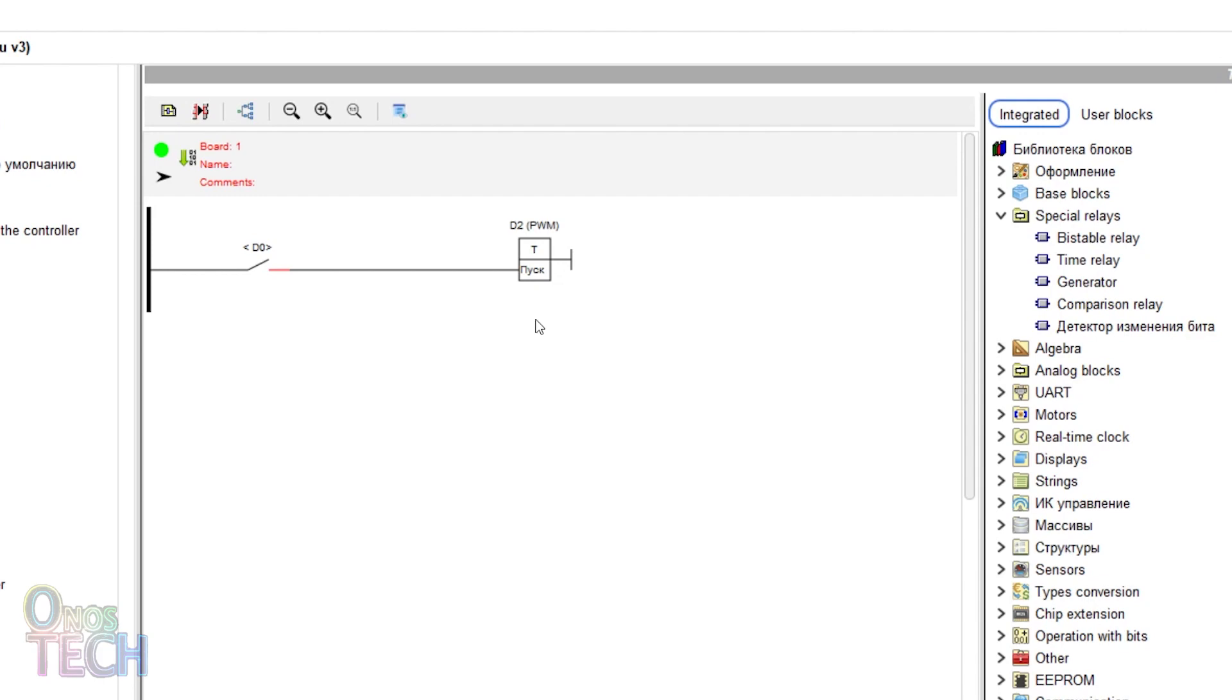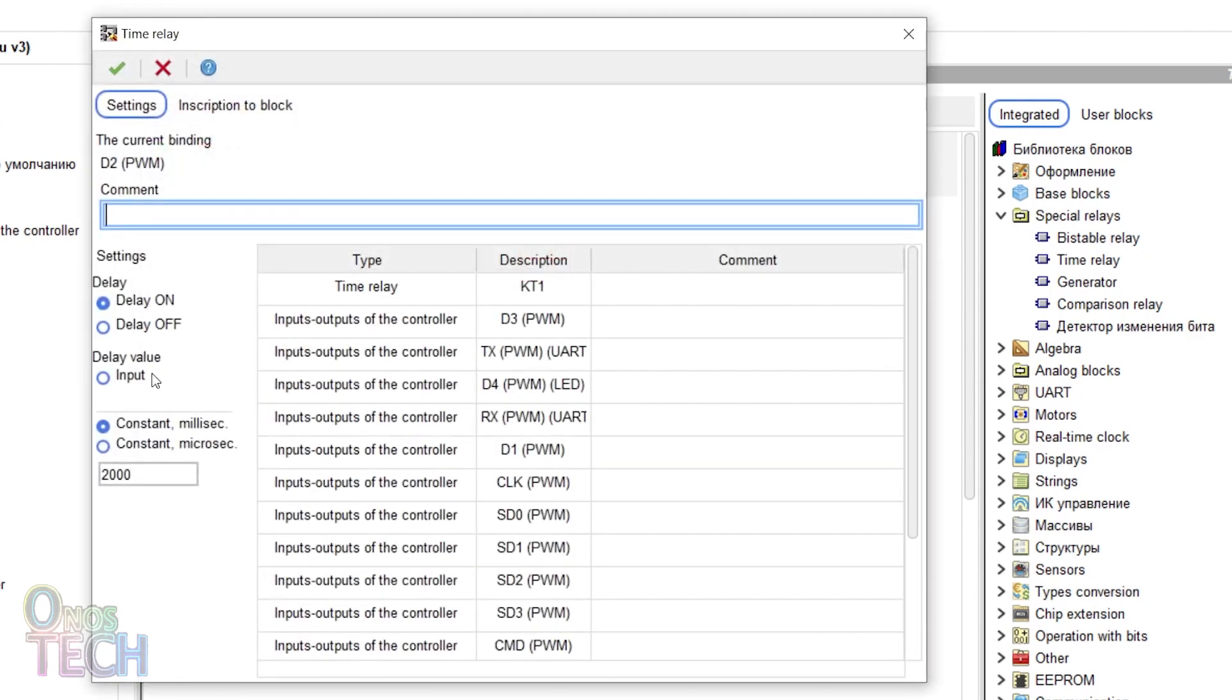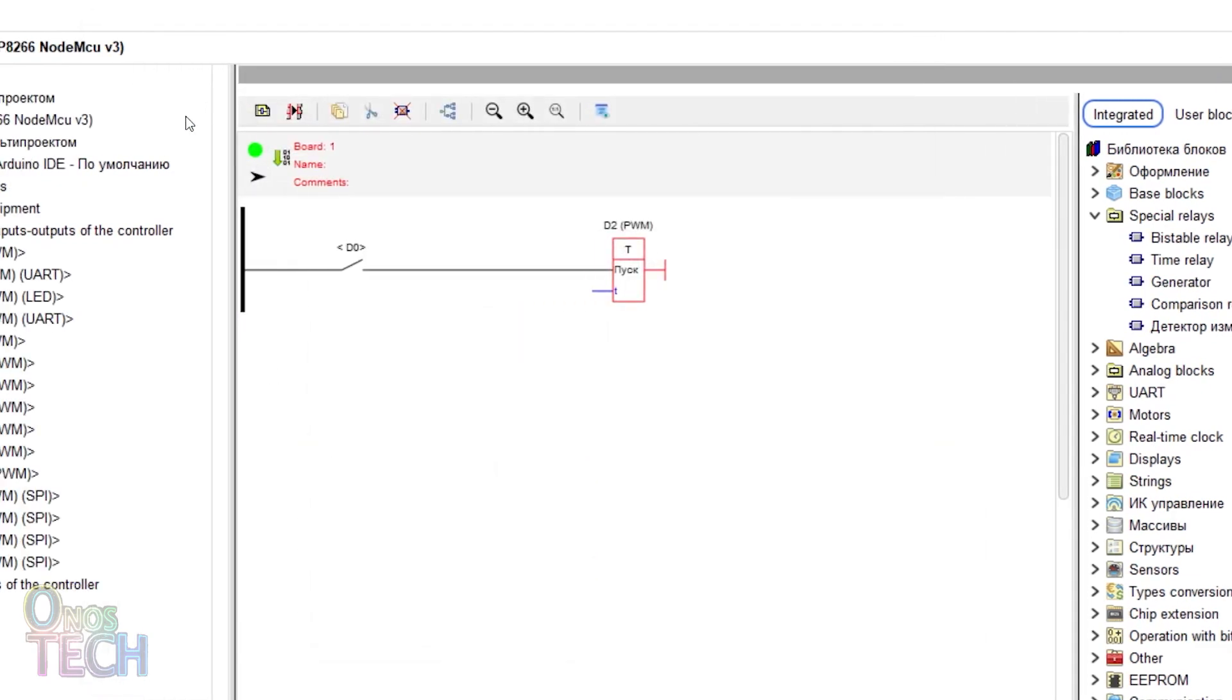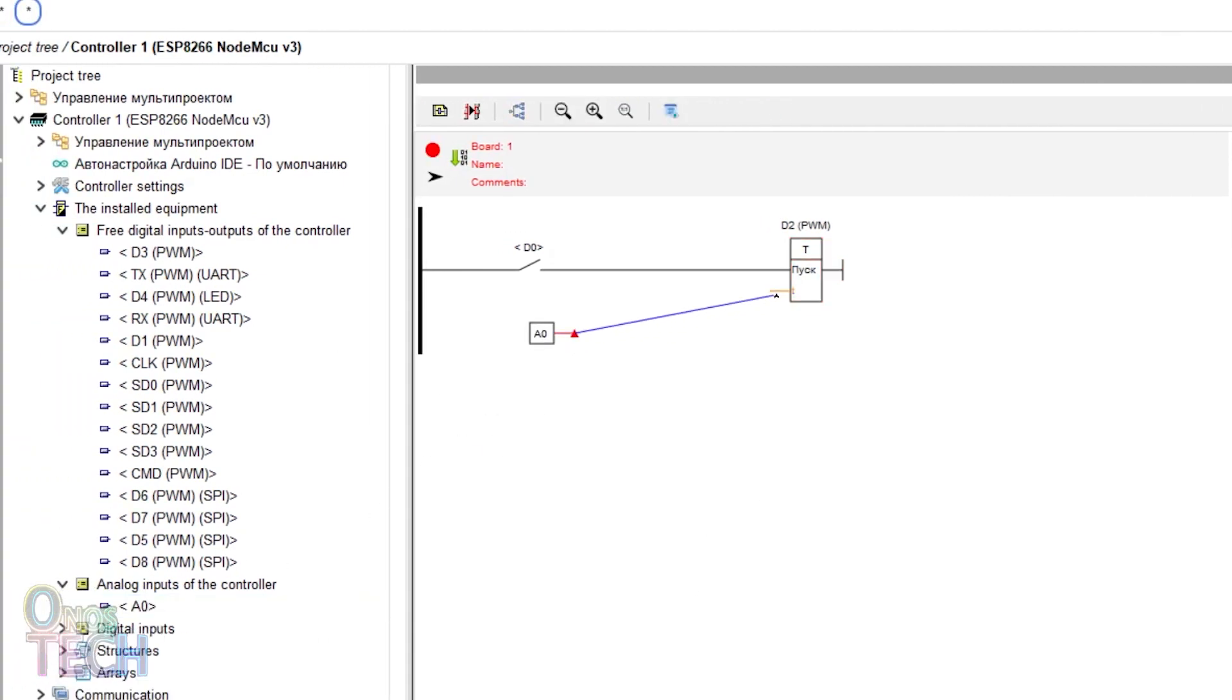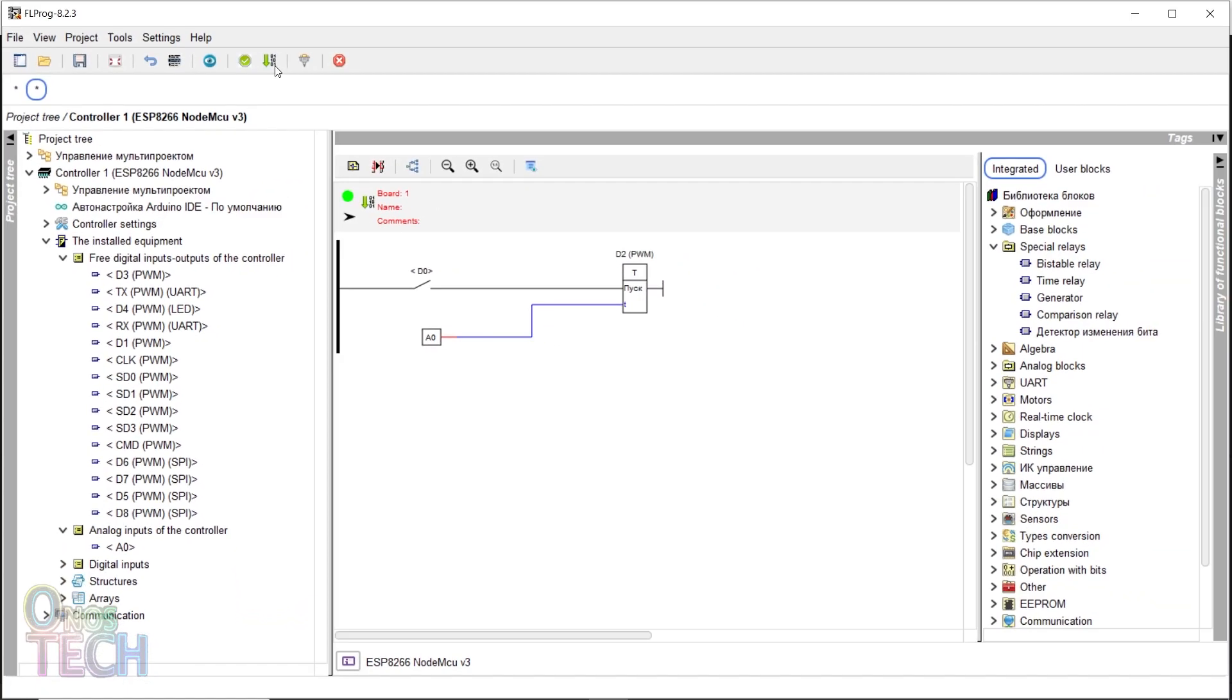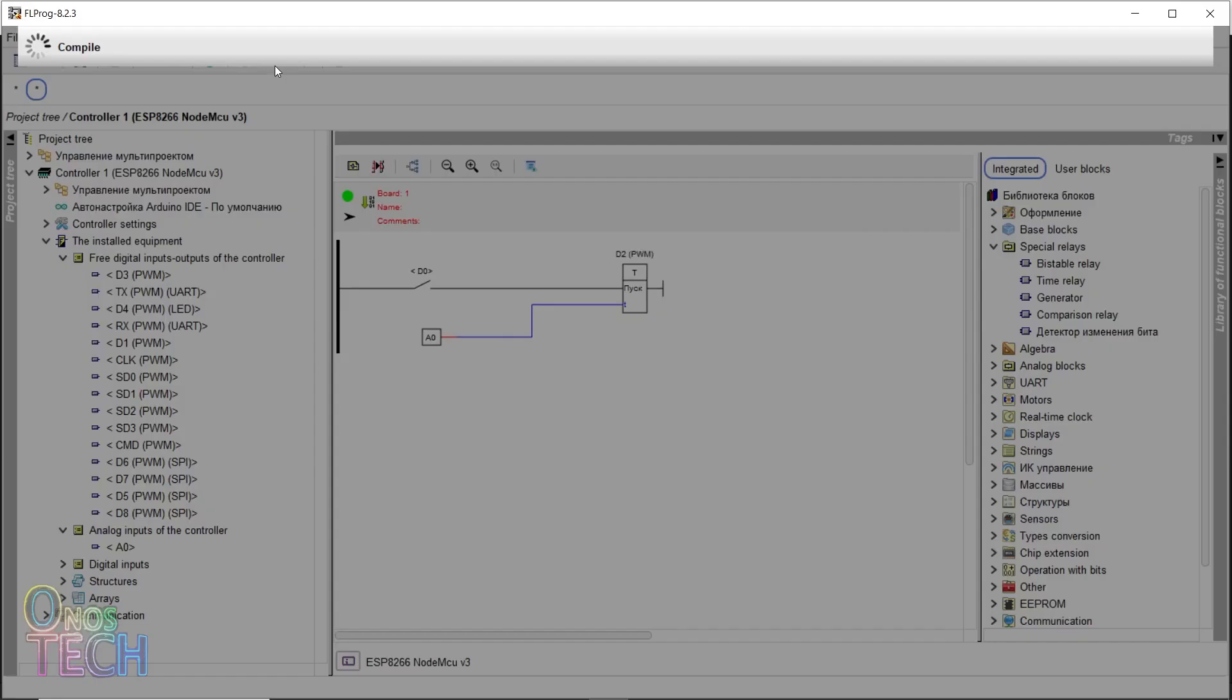The timer delay value can be set with external input when enabled. Drag and connect the only analog input of the ESP8266 to the timer T input. Compile and upload the code to the ESP8266.